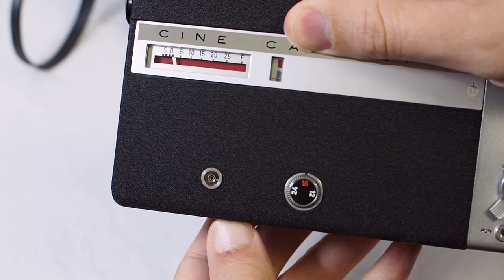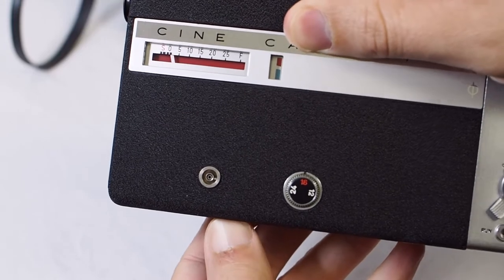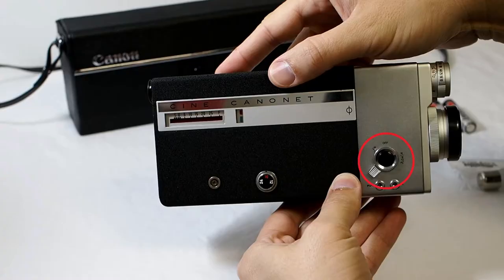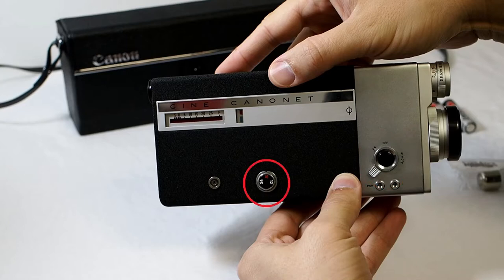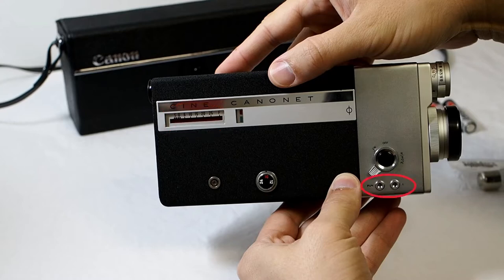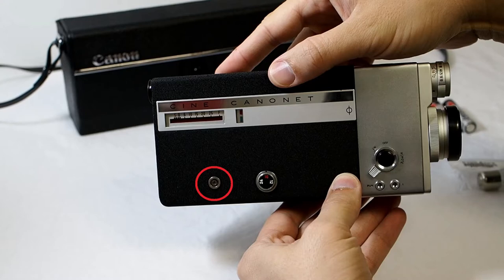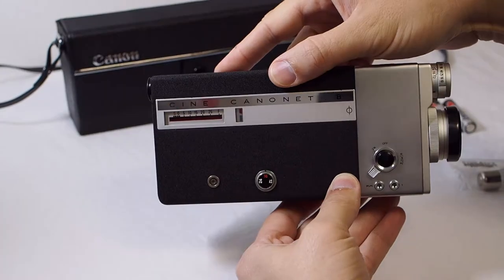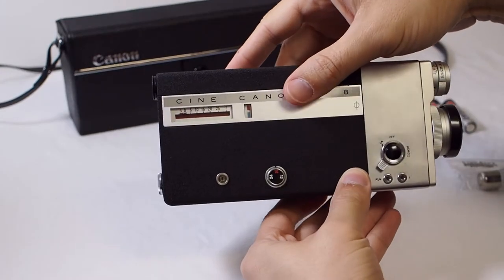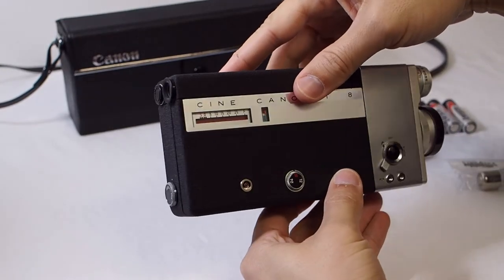Also on the side of the camera you will find your power switch and shutter release button, your film speed dial, your film counter, your cable release sockets, and the remote switch socket for the shutter release button.